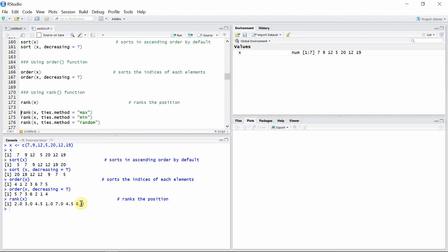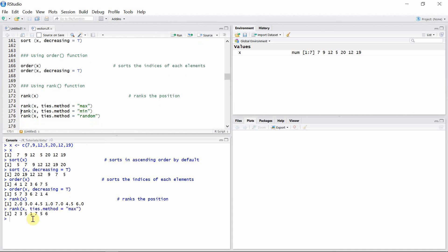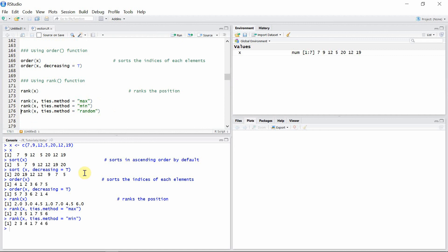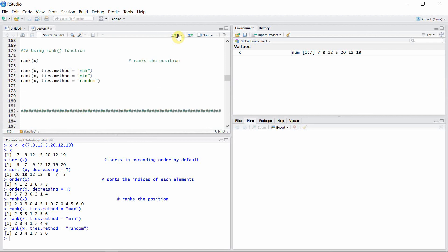By default, tied values get the shared rank of 4.5, which is the average of the two positions. We have other options for altering how tied values are handled using the ties.method option. We can set this to max, mean, or random. When set to max, the maximum index of the tied number is used. When set to minimum, the minimum index is used. When set to random, they are ranked randomly — in this case you can see index four came first and five later.